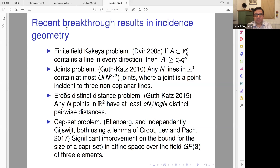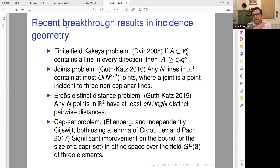There was a very surprising result by Zeev Dvir, who proved the finite field Kakeya conjecture — he was fitting polynomials on lines, which we will also do for our application. That was a wonderful result. The polynomial method often works very well over finite fields, and there are reasons for that. His result is over finite fields, in particular high-dimensional finite fields.